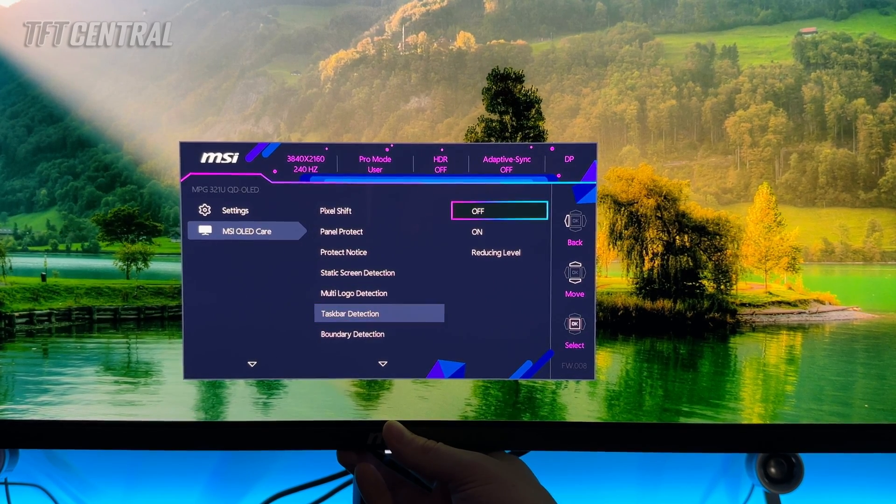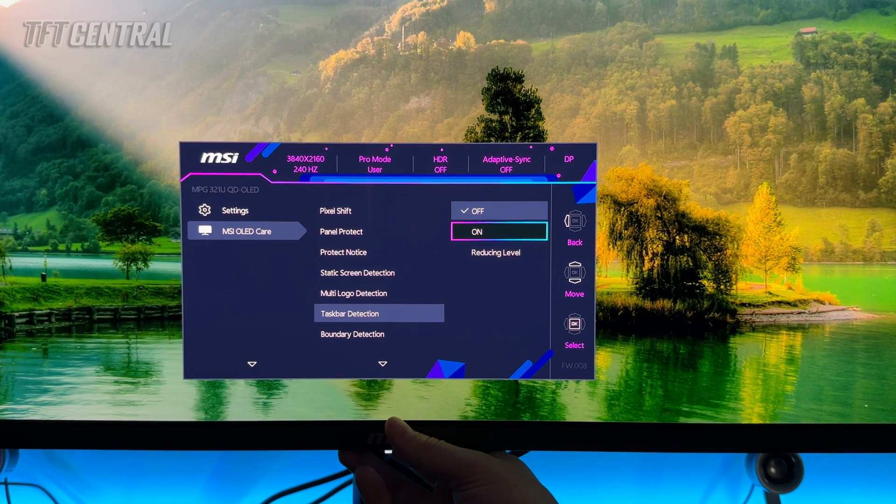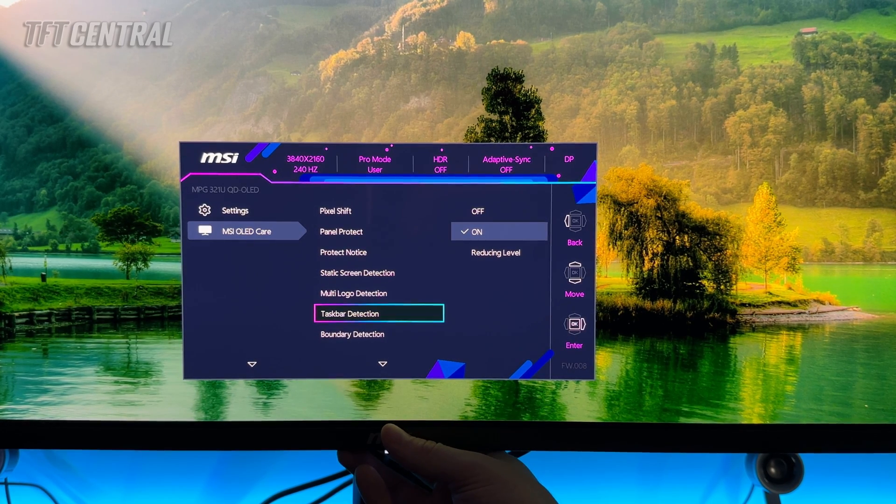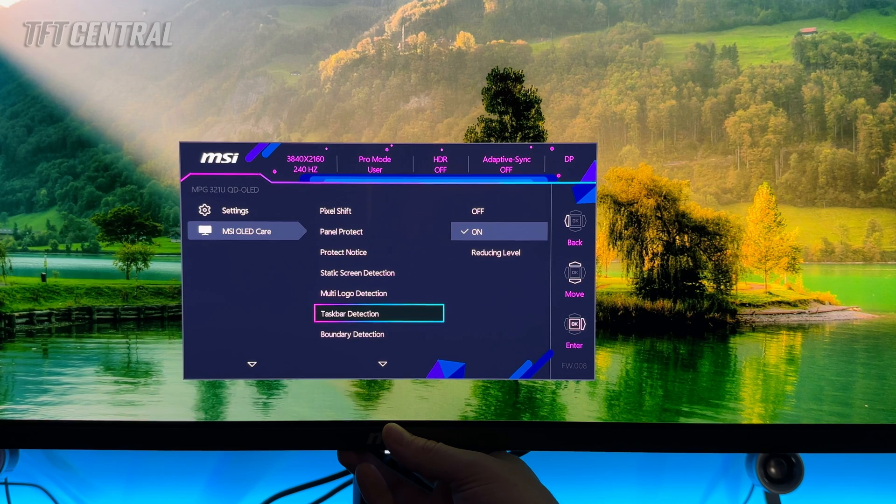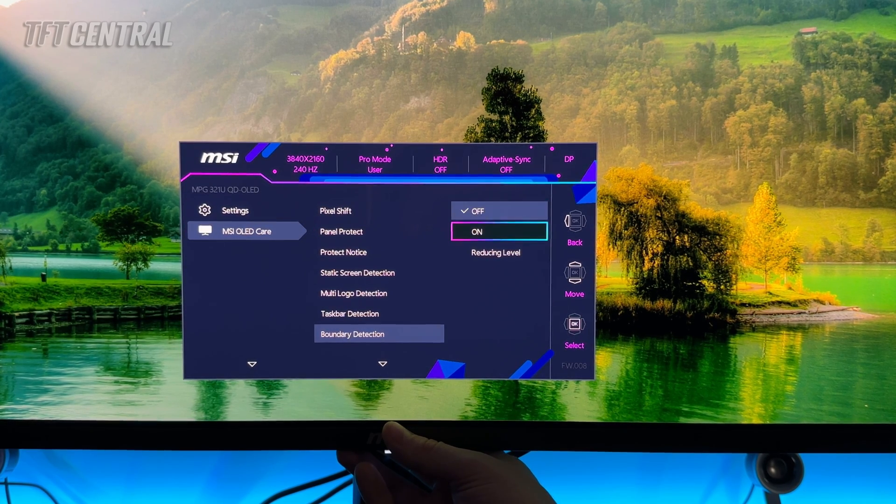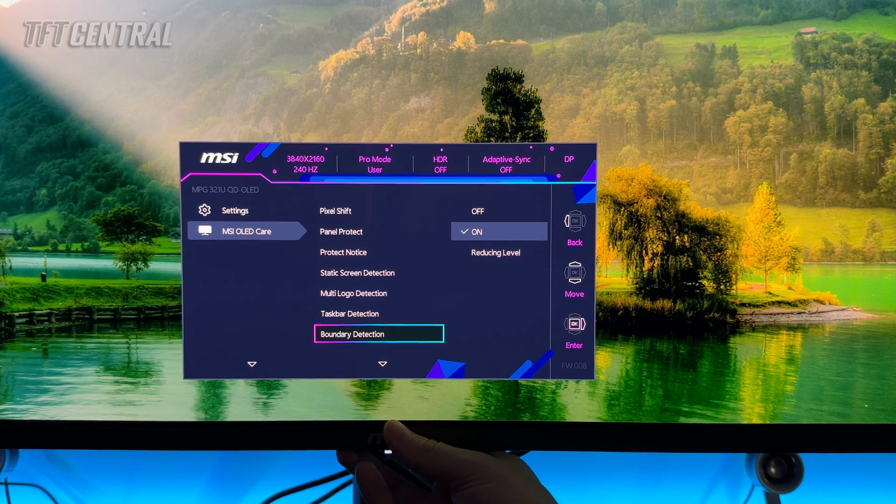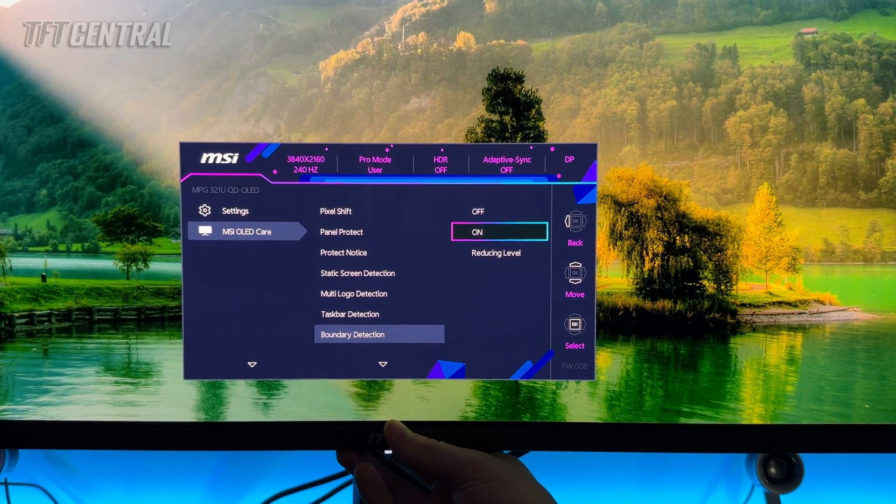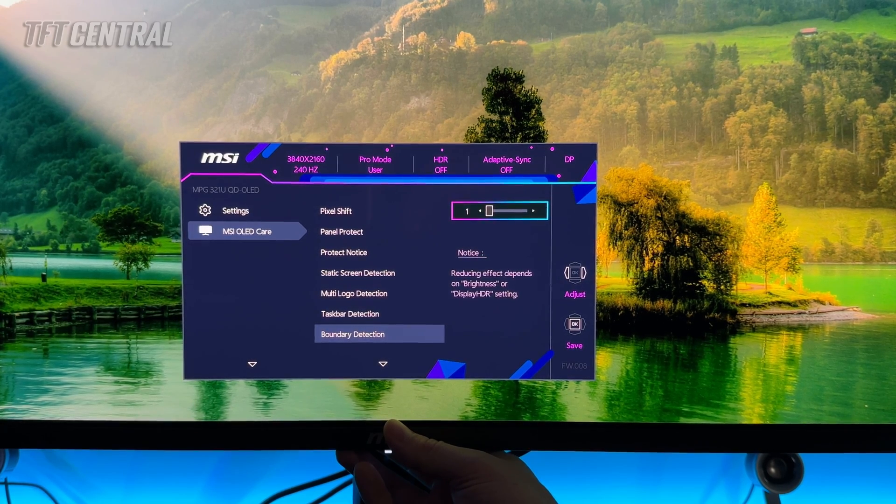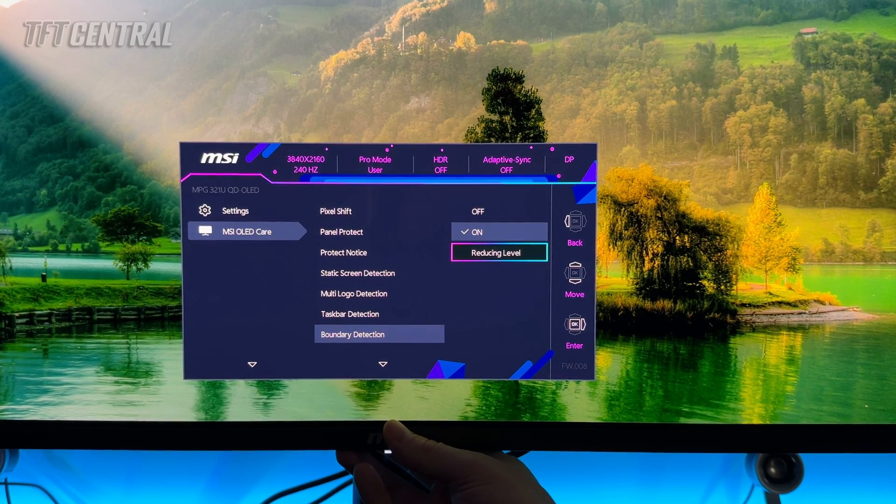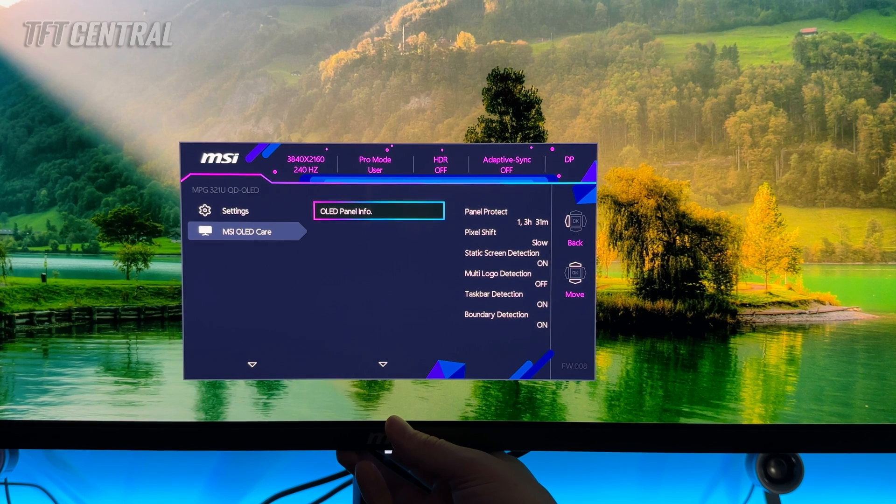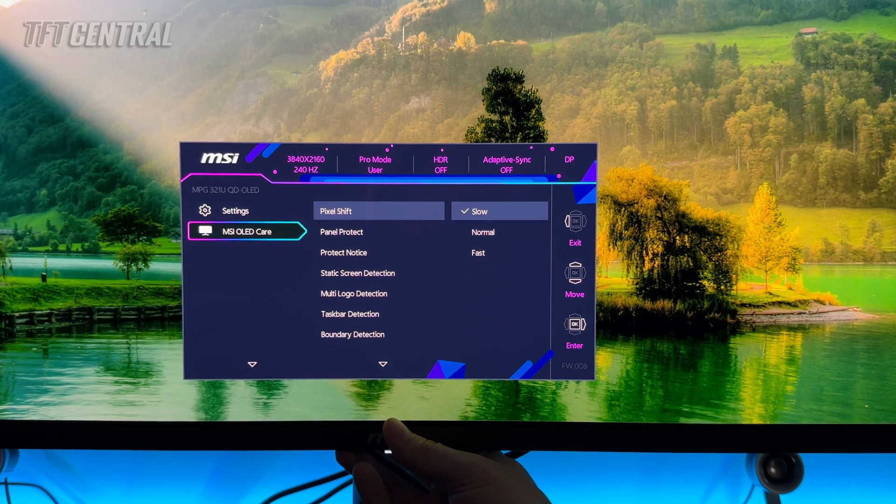Taskbar detection there seemed to be no adverse effects of leaving this on so we're going to turn that on. That would detect your taskbar and dim that area a little bit which is handy. Same with boundary detection that will detect the boundary between different images or your image in your background. We'll turn that on. You can change the reducing level as well depending on how aggressive you want that to be. Experiment around with that, see if it causes you any problems. If not then I would recommend leaving that on. So that's all the OLED care options.